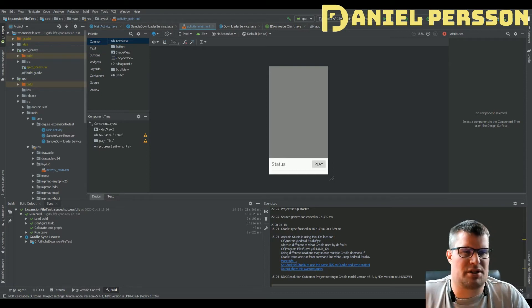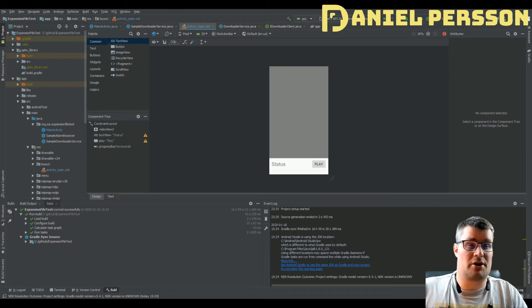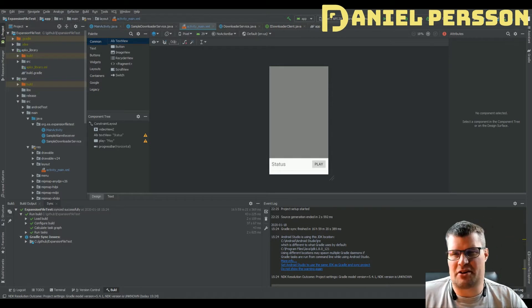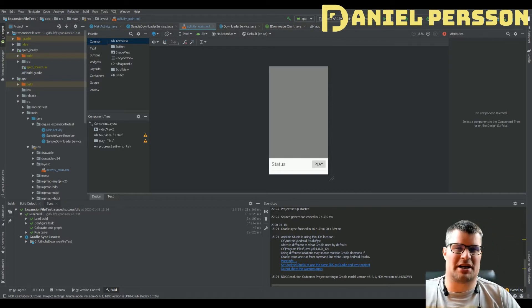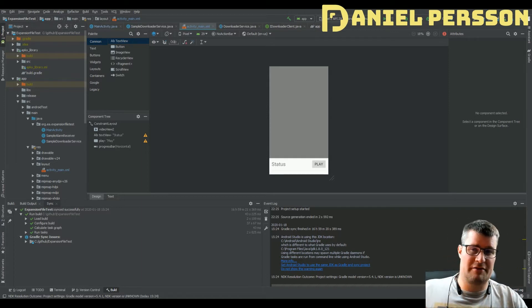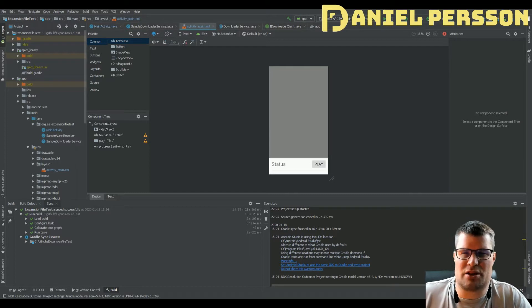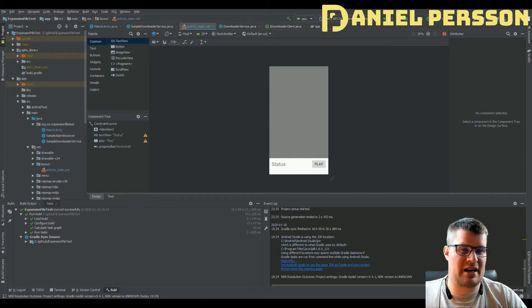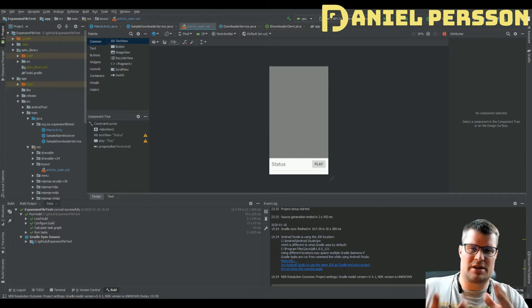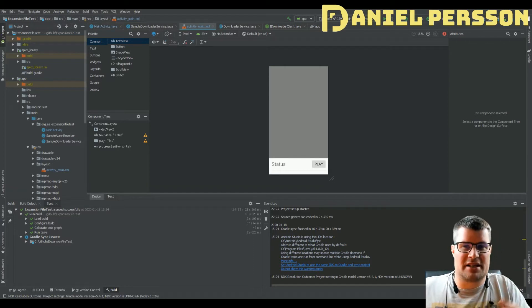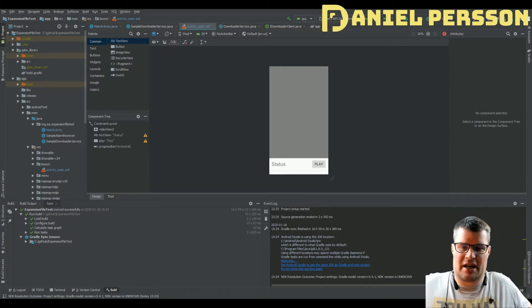Hello explorers and welcome to another video. Today I'm going to talk about Android expansion files. This is an interesting topic because we used it at work — we had an application that required a lot of data and in order to get it to work we needed to implement expansion files. We hadn't done that before and ran into some trouble, so I thought I should create a video so it's easier for you.